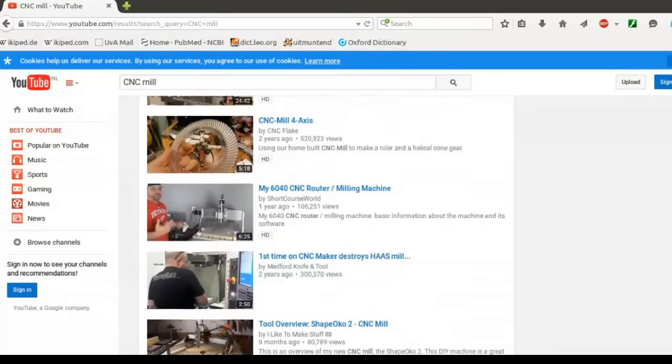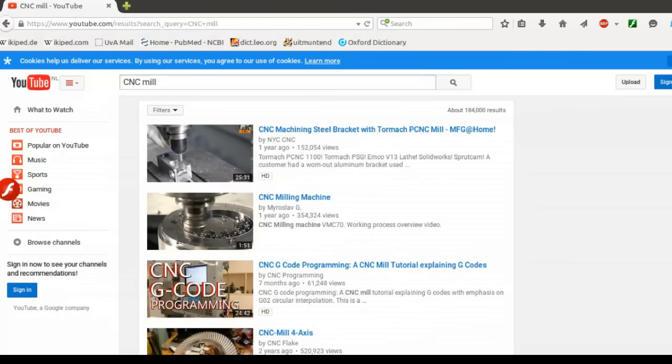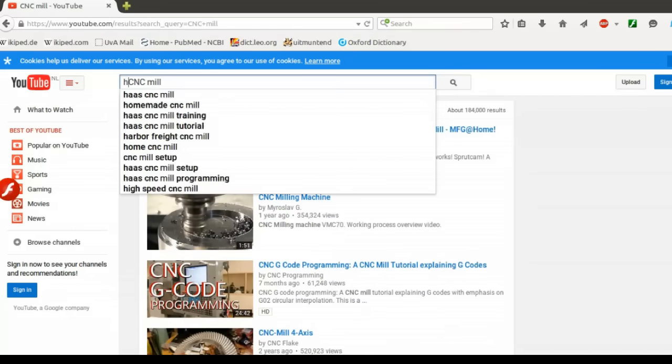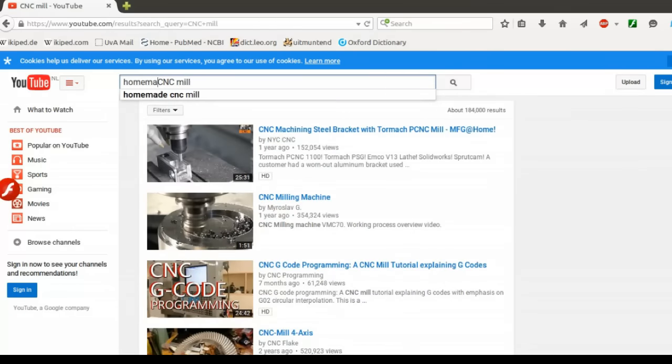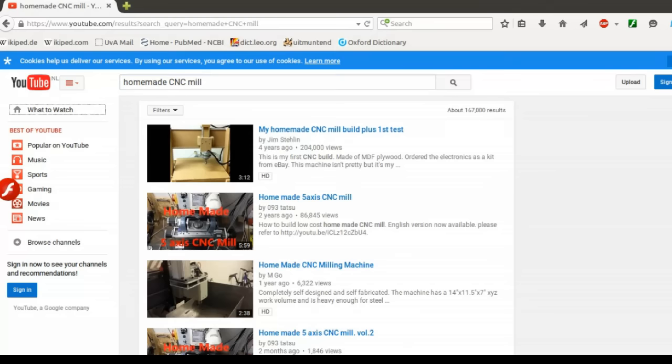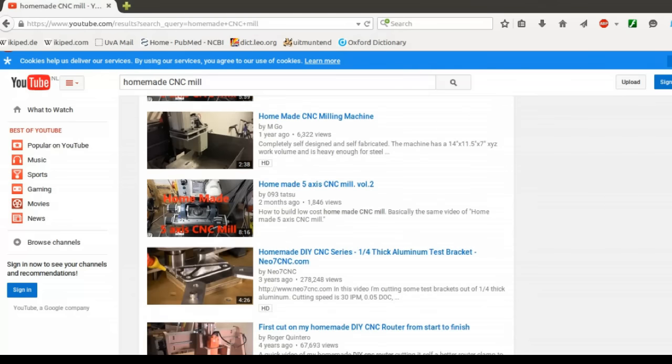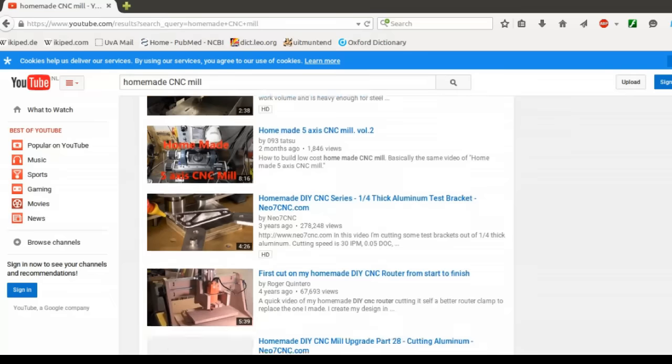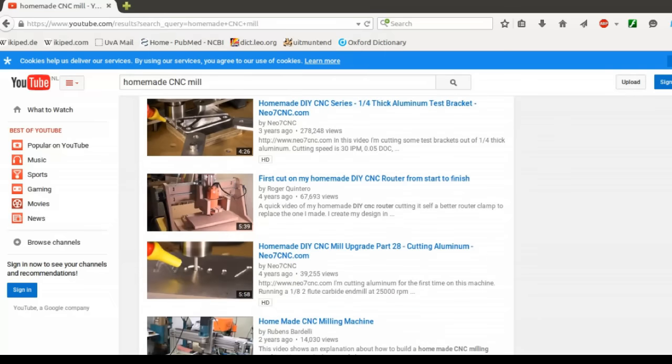So you might ask, why am I doing that? Well, I must say, I did not find a video or a video series that explains all the details of these machines, and most videos focus only on the mechanics. Things like the electronics and also how to get from a drawing to a milled object is usually not explained.